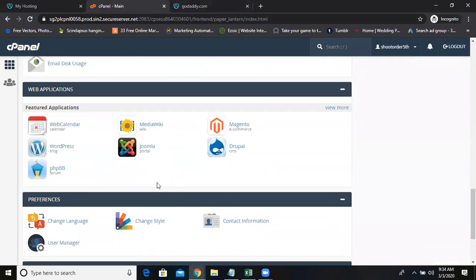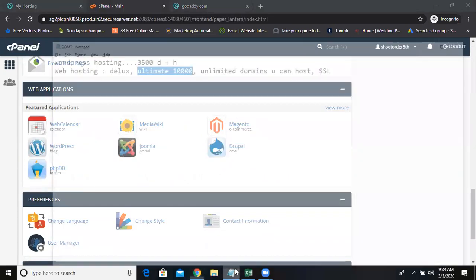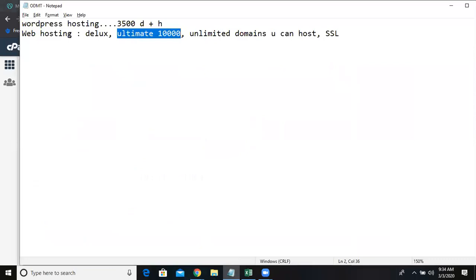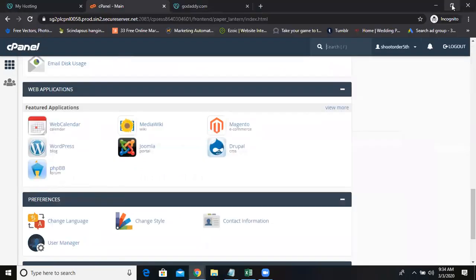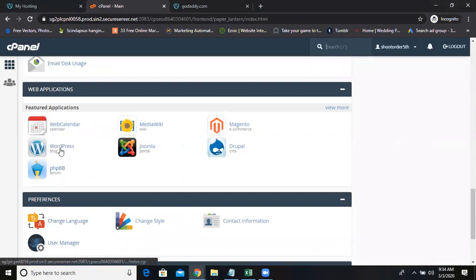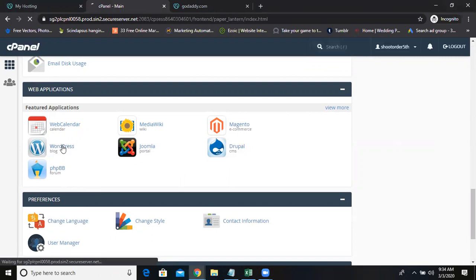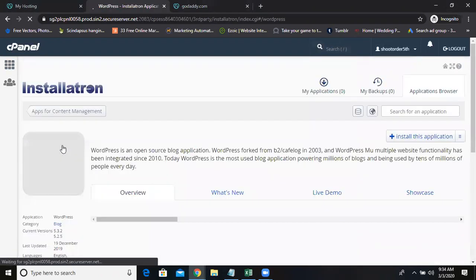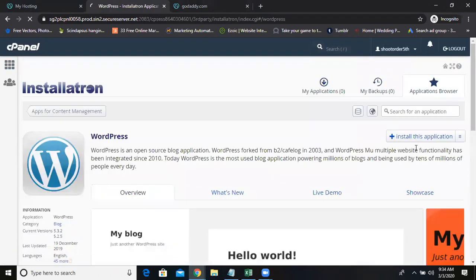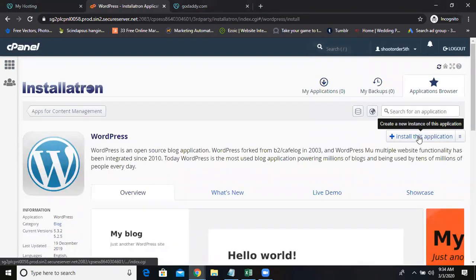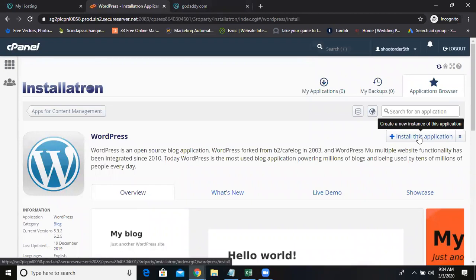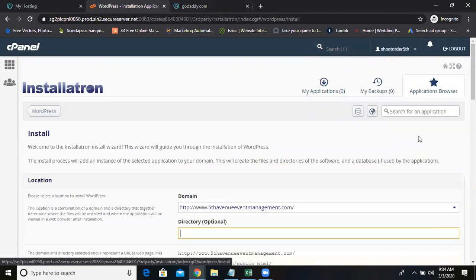The difference between WordPress hosting and web hosting is WordPress hosting by default, WordPress is installed. But here apart from WordPress, you can install Joomla, Drupal, Magento. Now I'm installing WordPress now, where I'm installing the WordPress on which domain, FAEB.in I'm installing anyway.